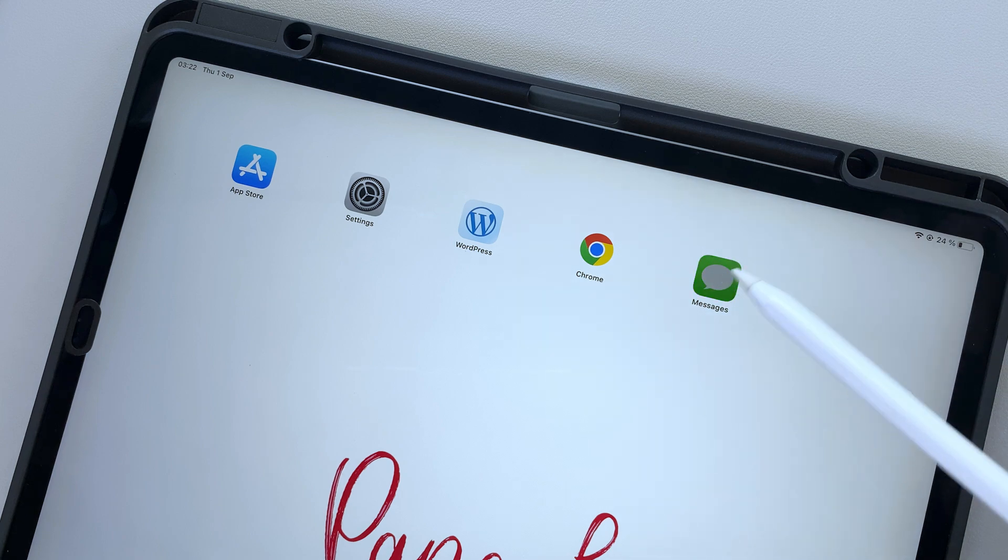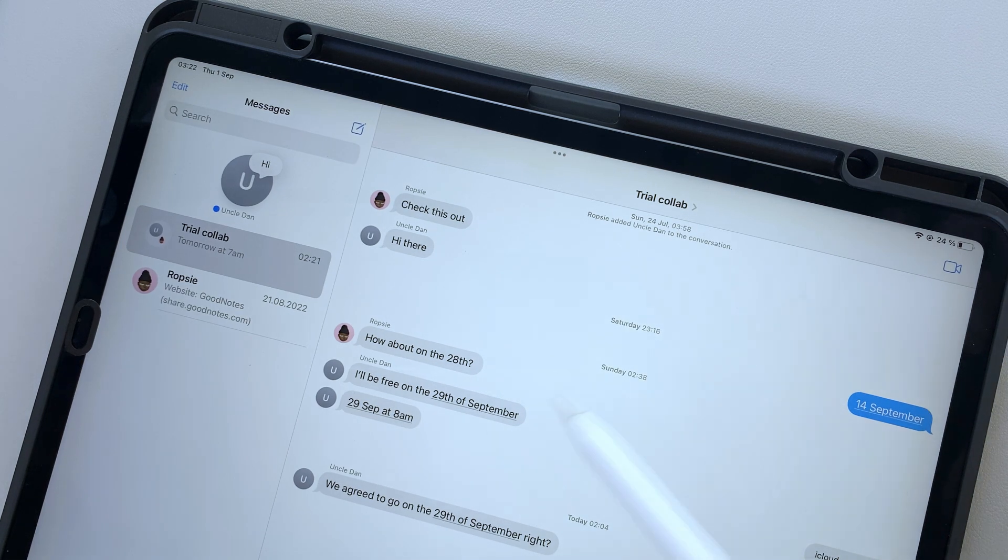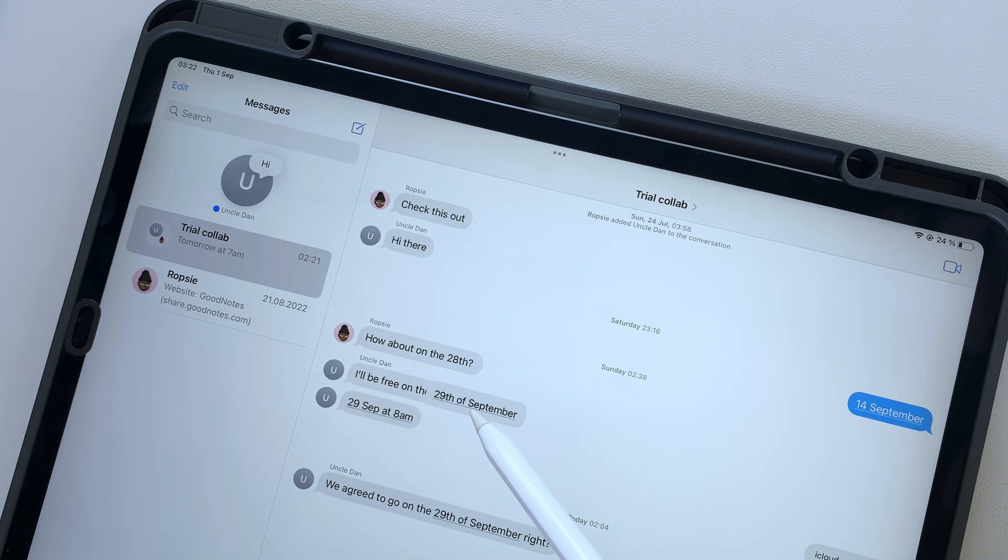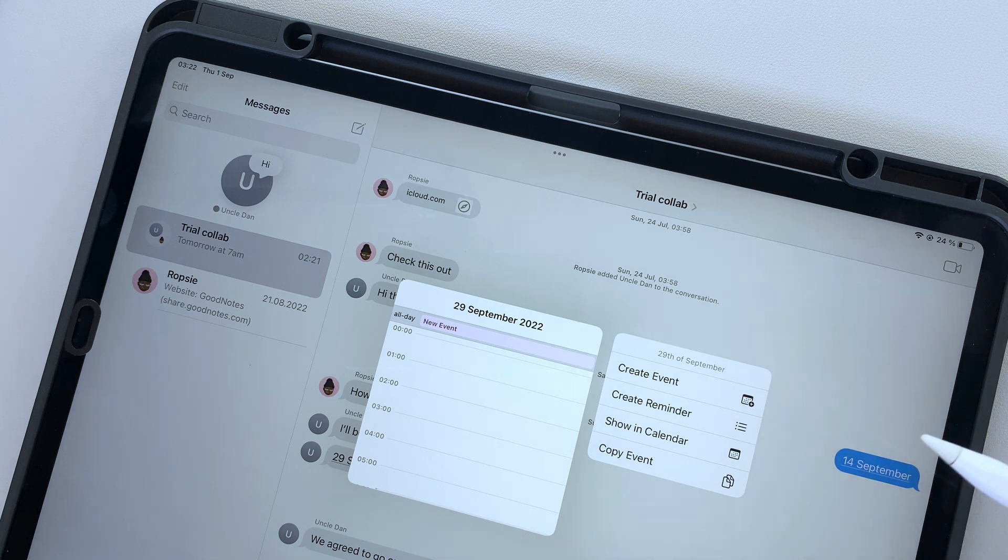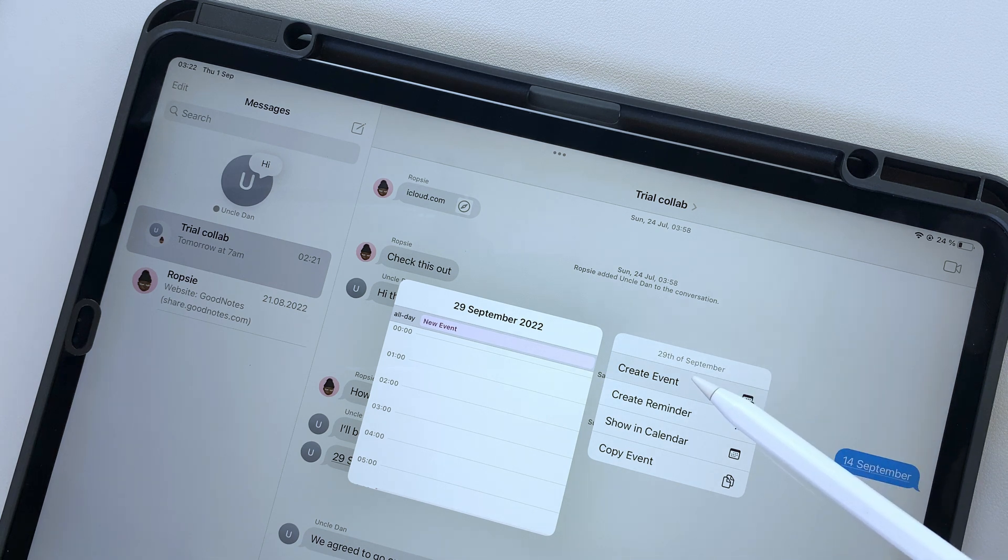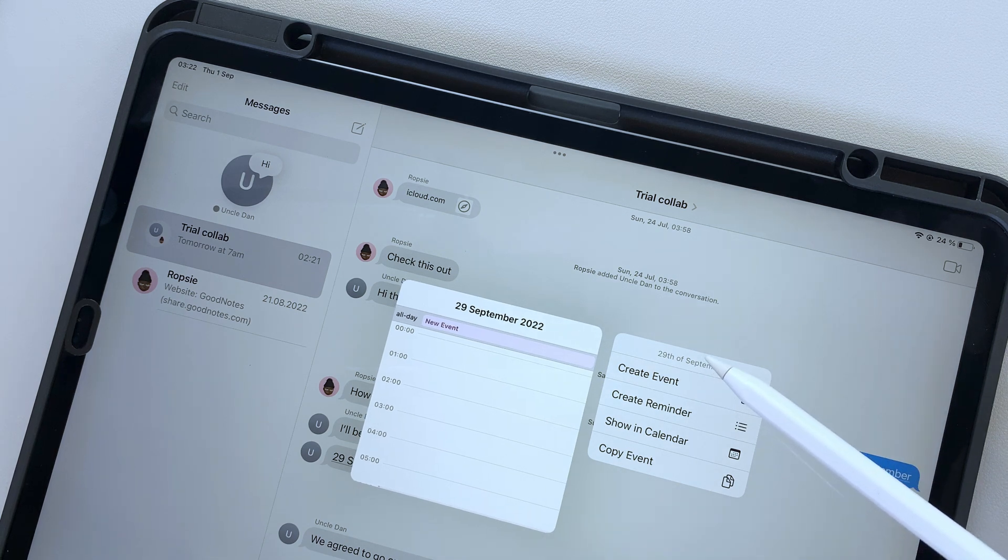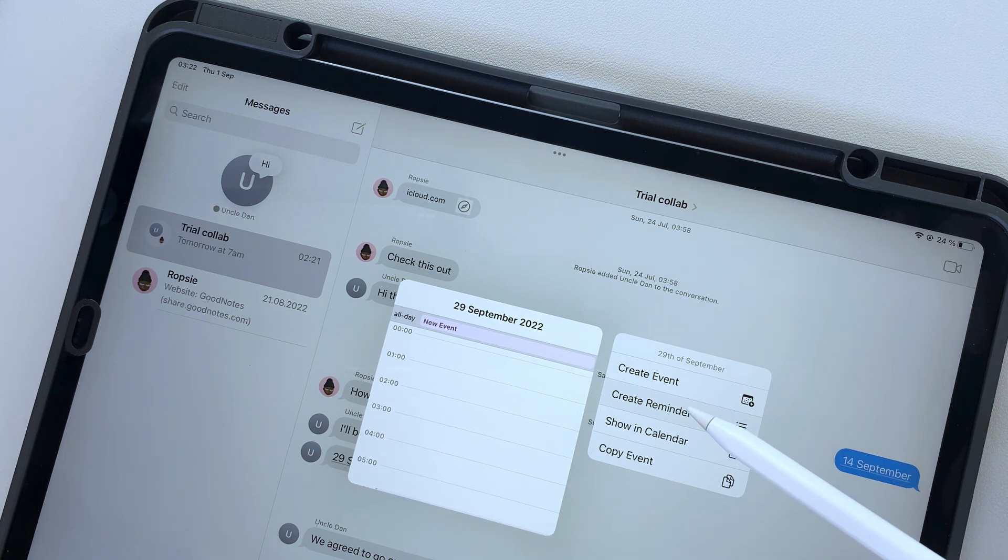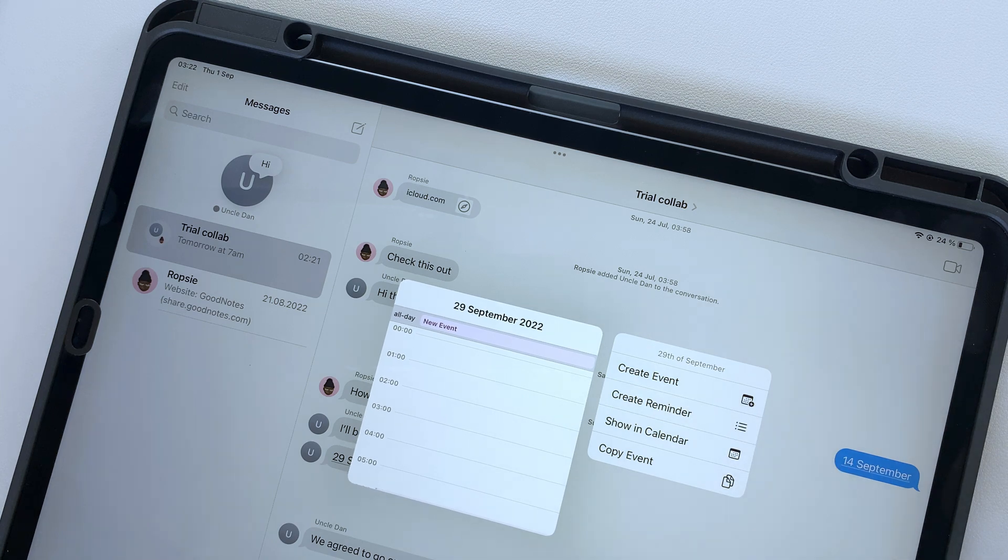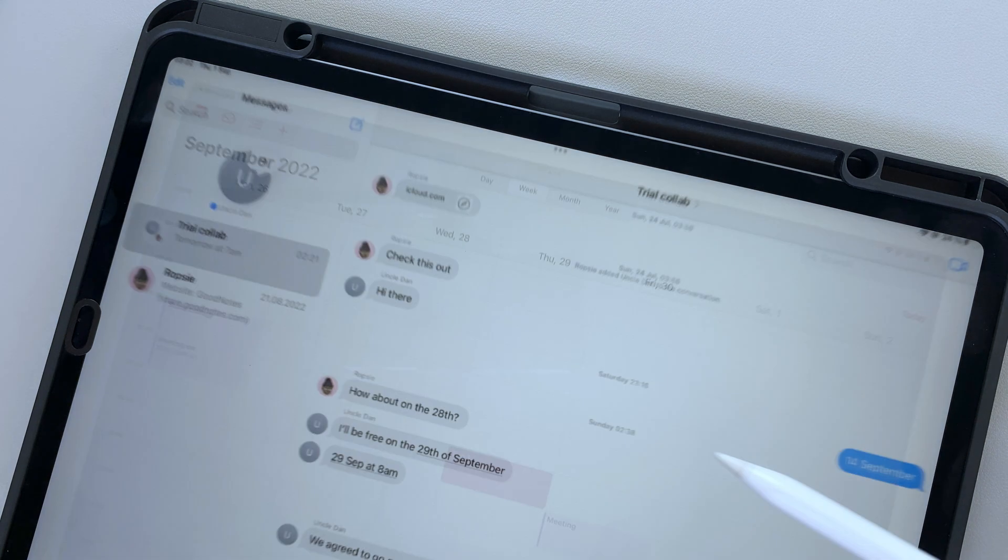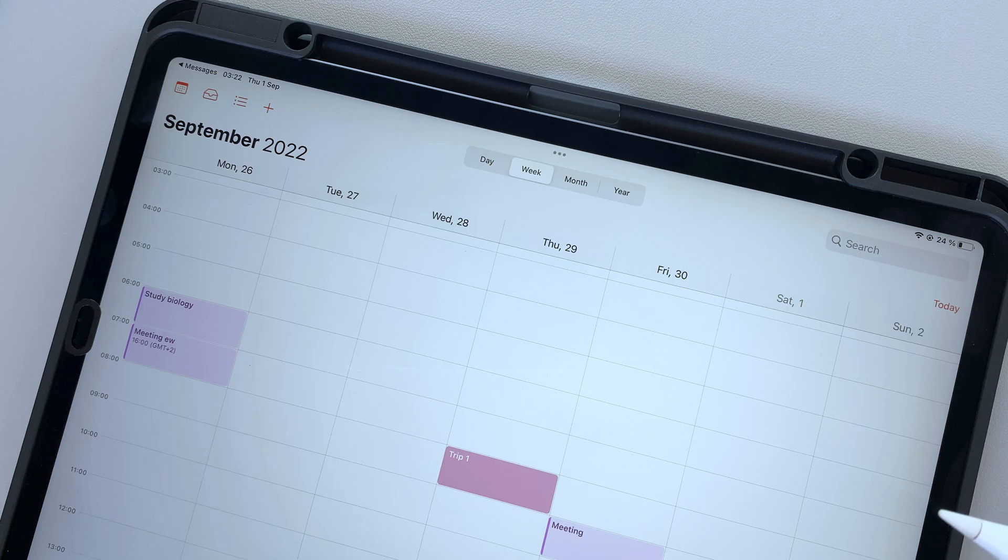When Messages is integrated with Apple Calendar and Apple Reminders, it can be a powerful collaboration space. Do you need to plan a trip with your friends or a get-together with your extended family? Look no further than Messages.